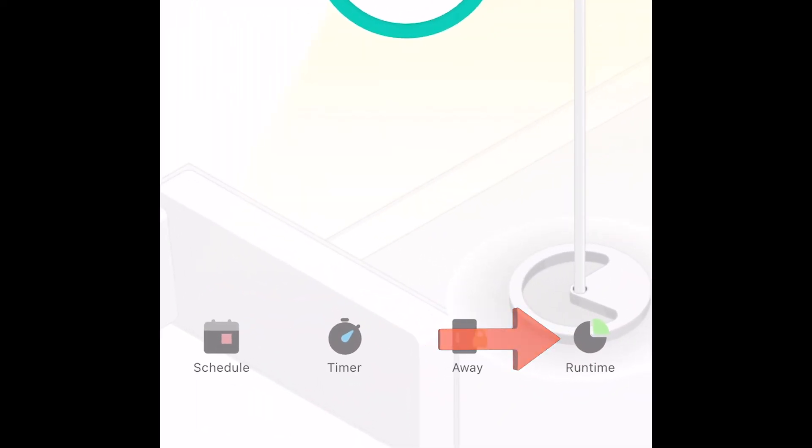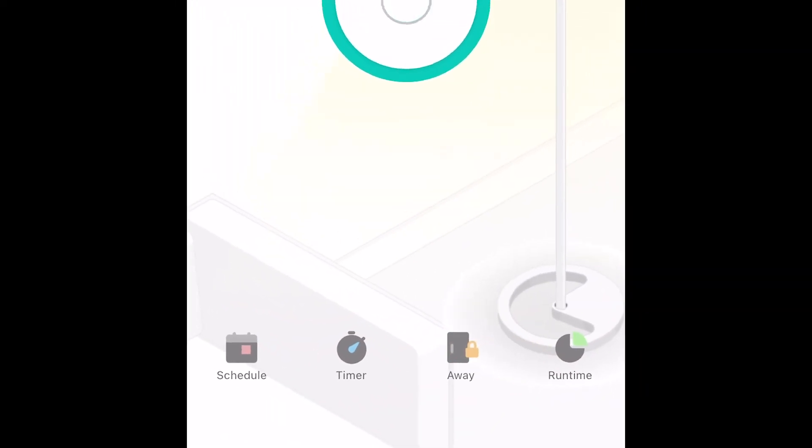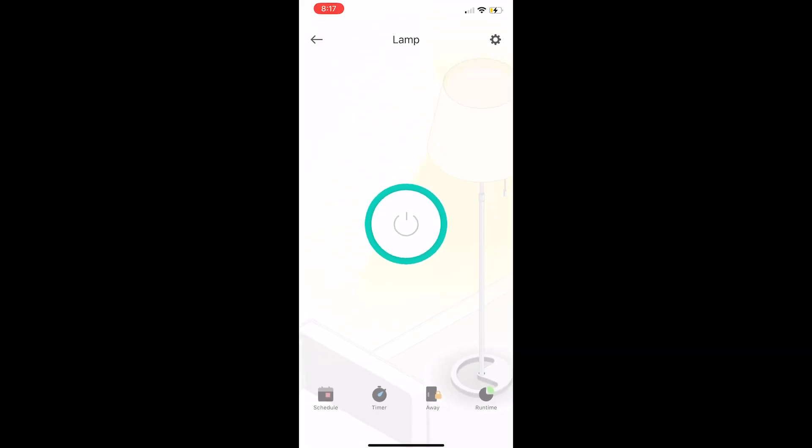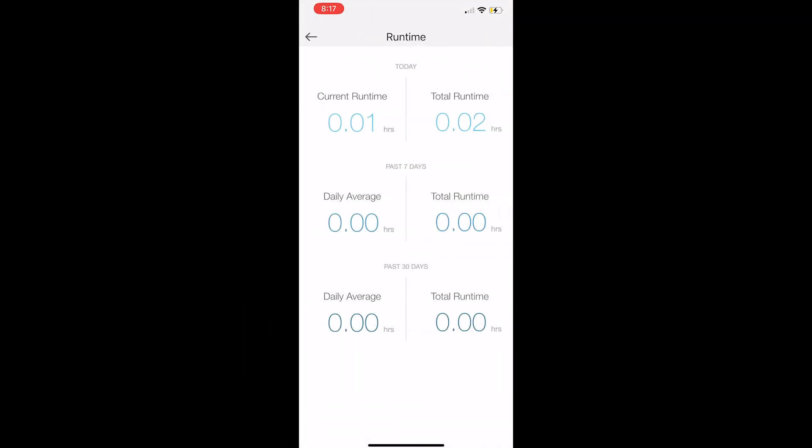The last icon that we'll look at is runtime. Runtime is going to tell you how long you've been using the Wi-Fi plug. So this is my lamp. Looks like my current runtime is 0.01 hours. That's how long it's been on right now today. And the total runtime for the day is 0.02 hours.